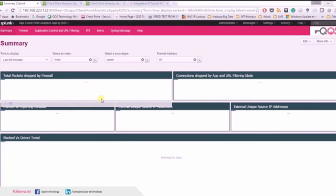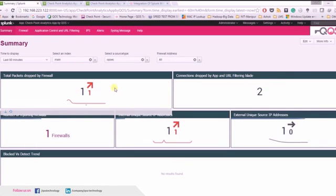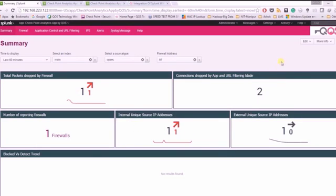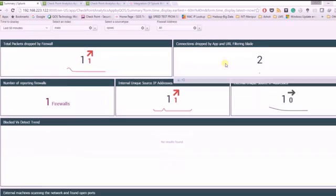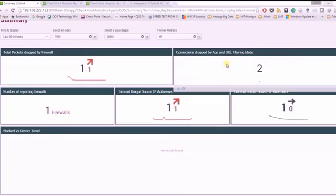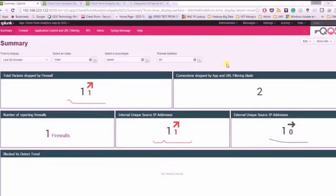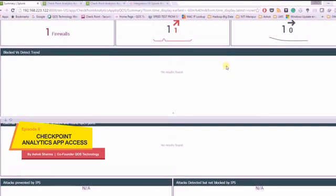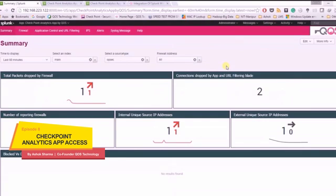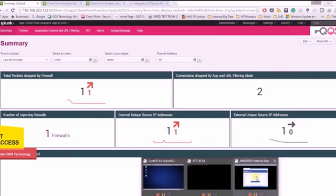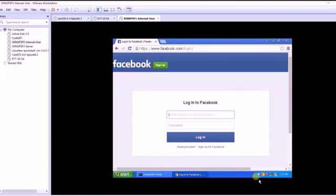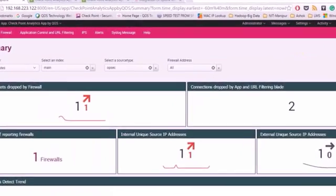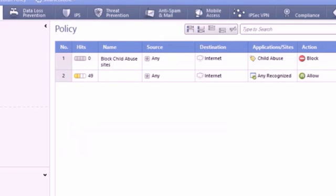So we can see the logs getting analyzed. You can see the packets that are dropped by the firewall. With this app you can find out how many gateways are reporting to the management server. Let's do some live log analytics now. Let's go back to our dashboard.